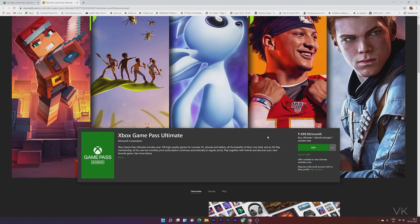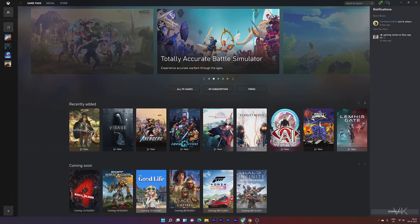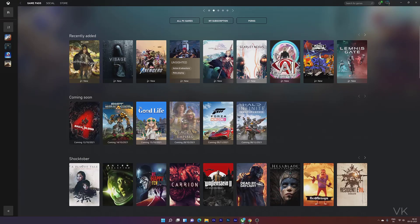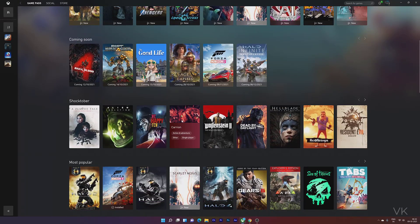With seven months of Game Pass free, you can play PC games and Xbox console games. Recently, they've added new games. You can play Marvel's Avengers and other new games.